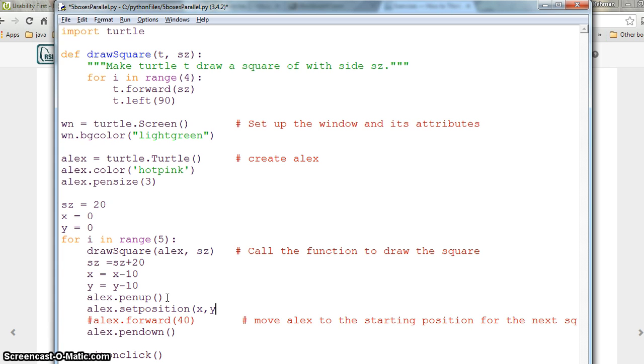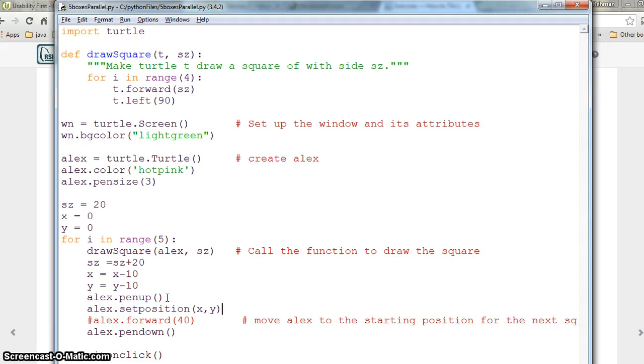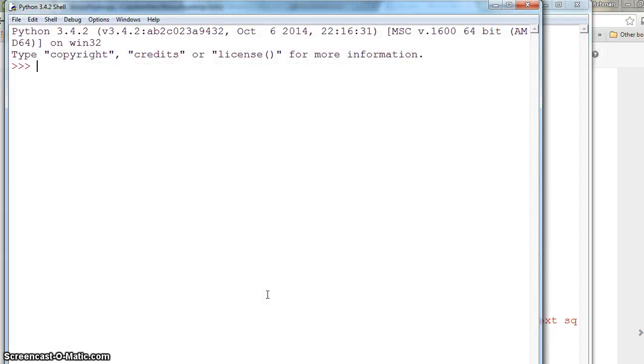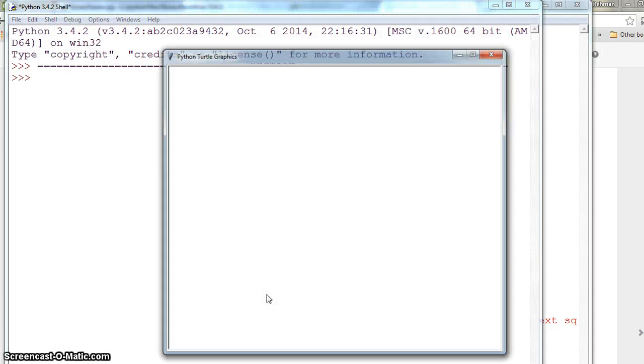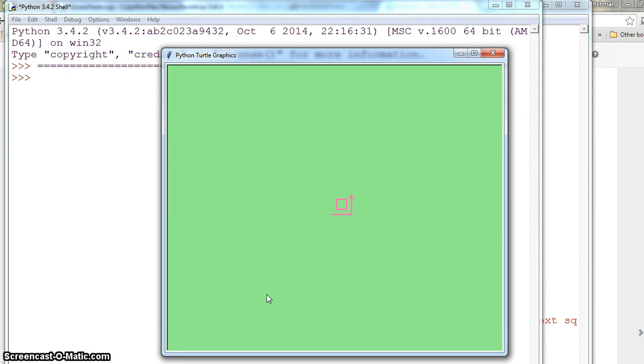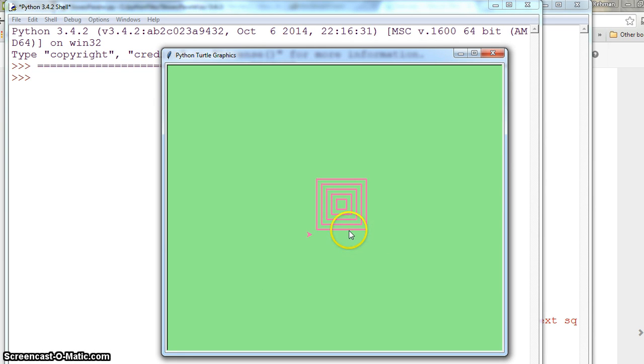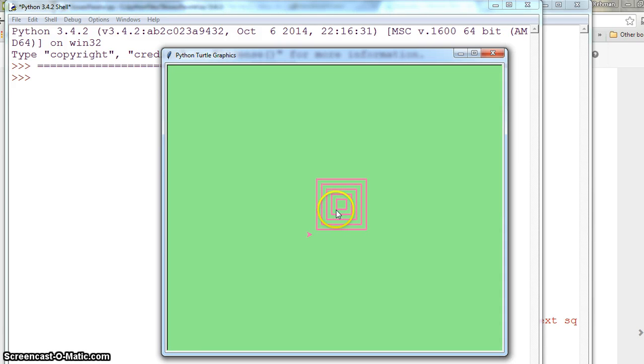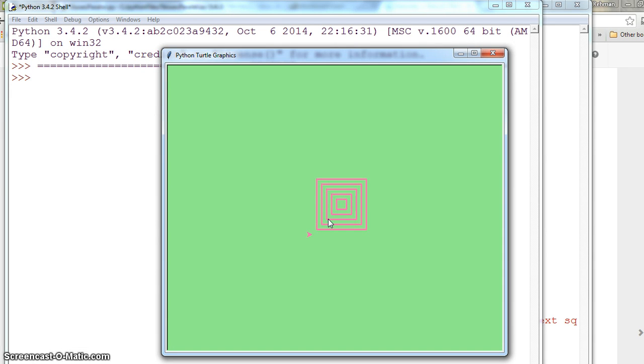We hit ctrl+s and f5. This is drawing each square, and next time it draws the next square which is 20% size bigger. The x value which was 0,0 here got minus 10, minus 10, then minus 20, minus 20.